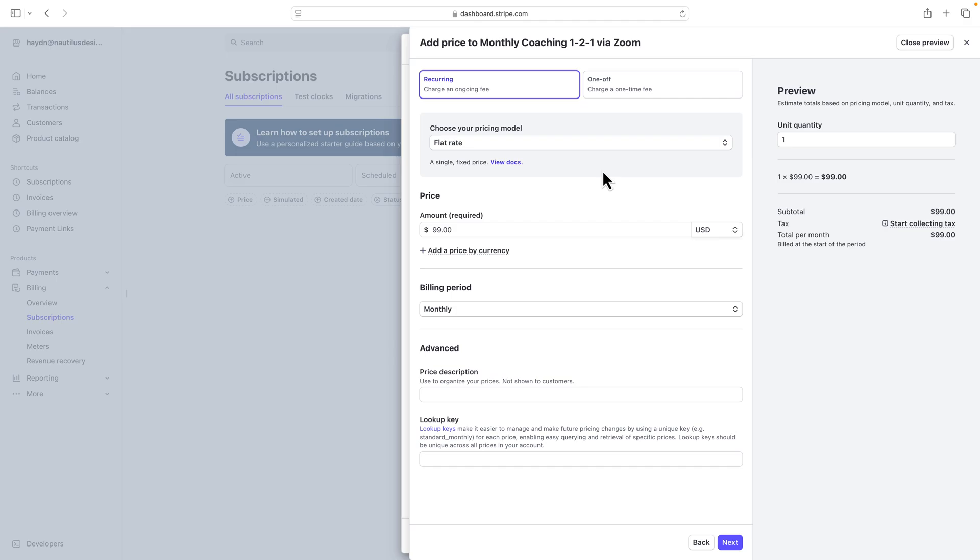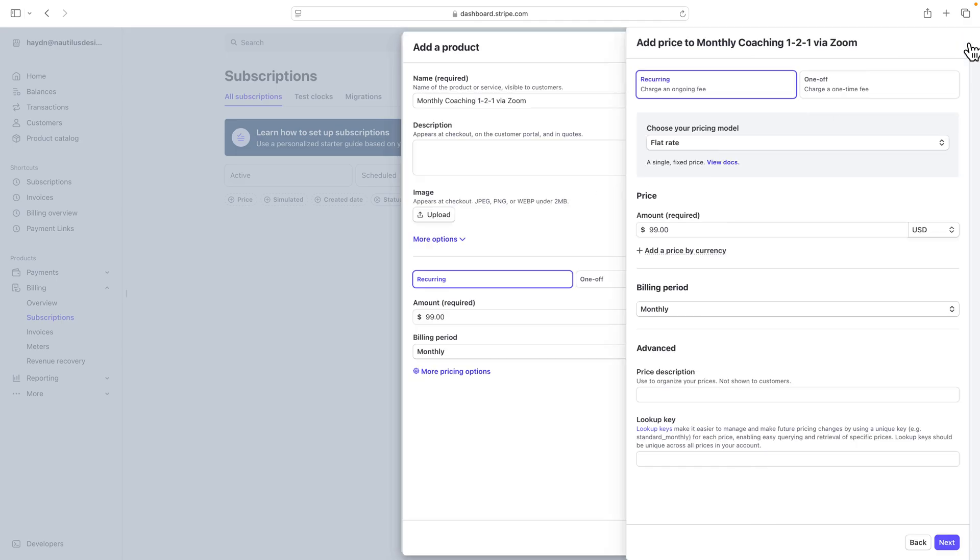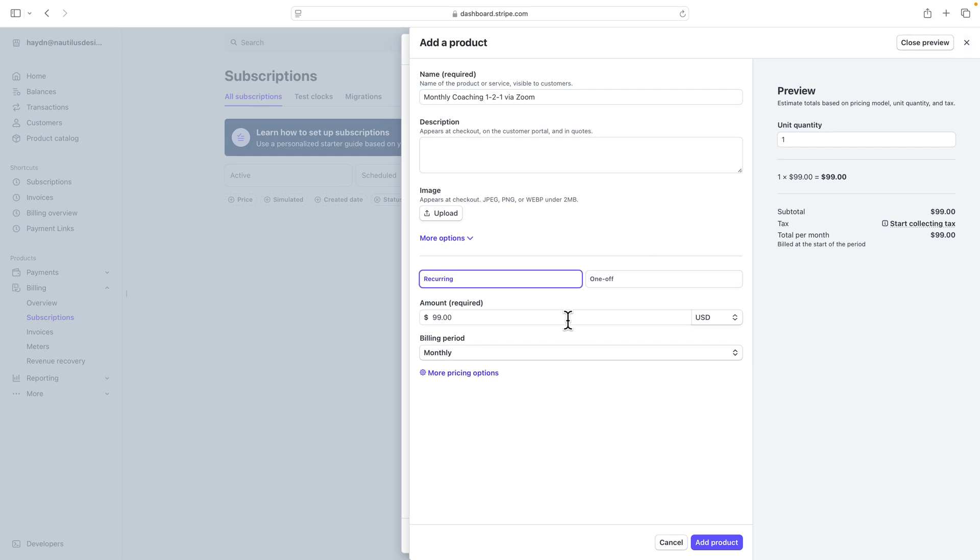For me, I don't need to worry about this. This is more of the SaaS or the software-as-a-service charge. In this case, I'm not really worried about the advanced section, so I'll just keep it simple at $99, recurring, and I'm going to add the product.